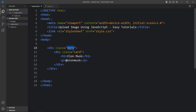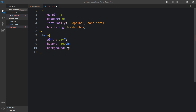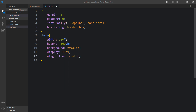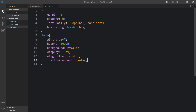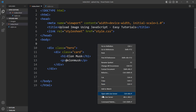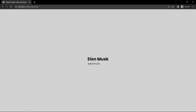After that, let's copy this class name hero and write it here in the CSS file. Here we will add the width and height, then we will add the background. After that, we will add display flex, align items, and justify content so that the card will be in the center. After that, we will open this web page — you can see this text in the center of the web page.